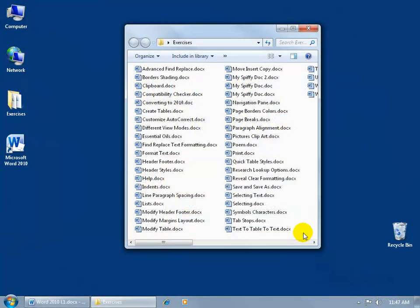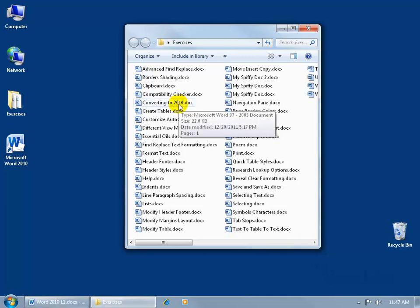If somebody sends you a document, like let's say this one right here, converting to 2010, you can see the extension .doc, or you can see the pop-up that says it was created in Microsoft Word 97 - well it doesn't say it was created in 97, it just says somewhere between those versions of 97 through 2003.